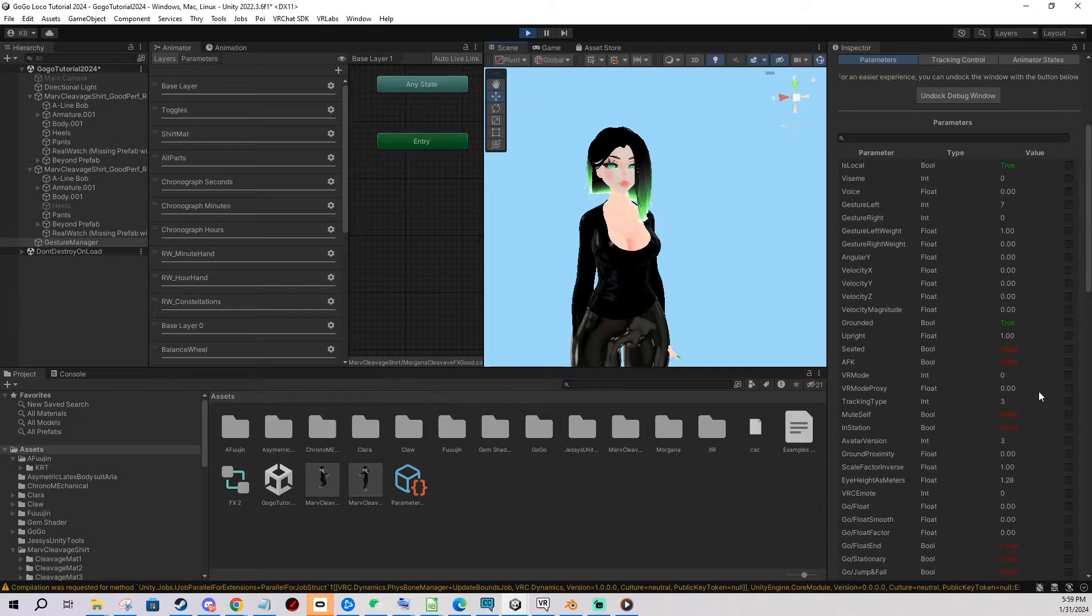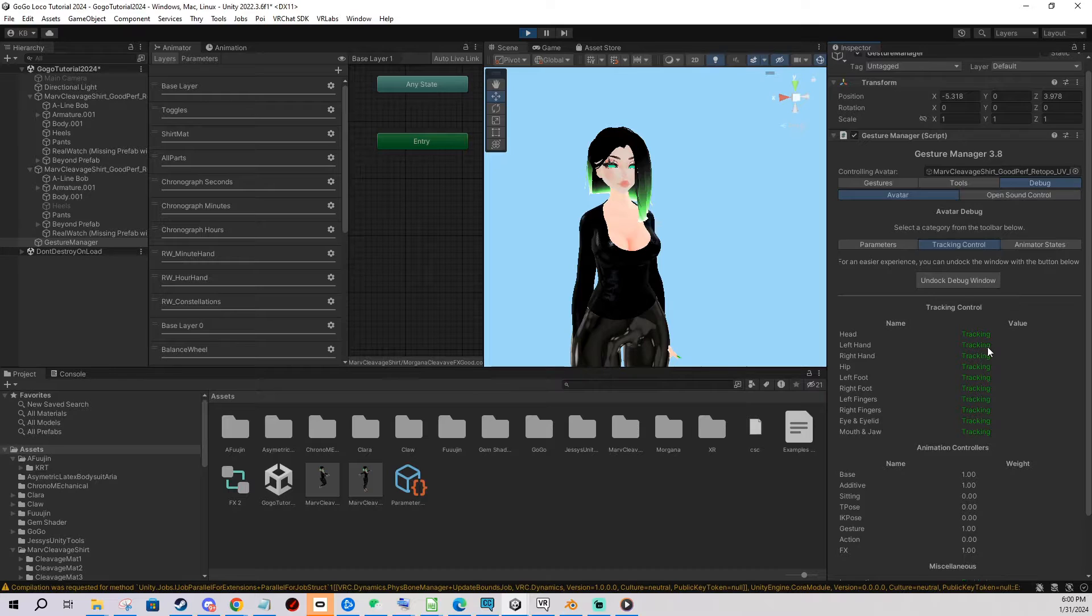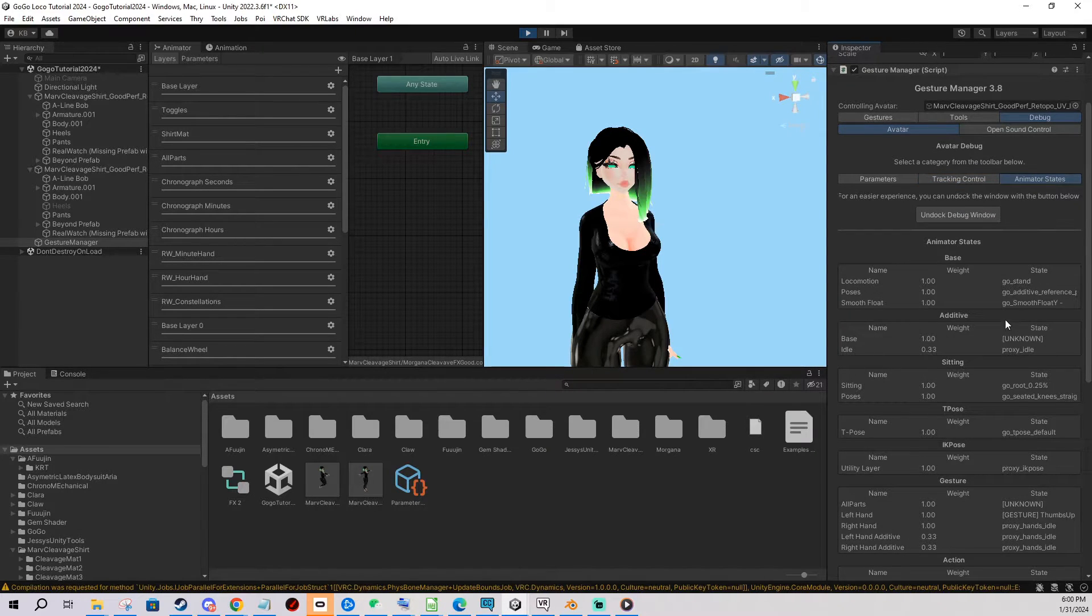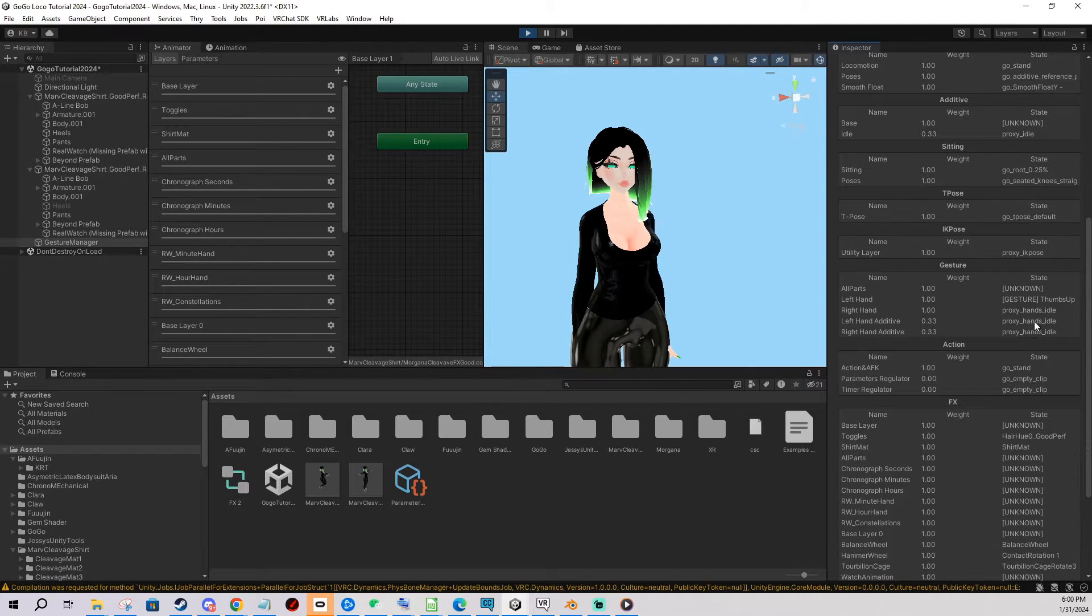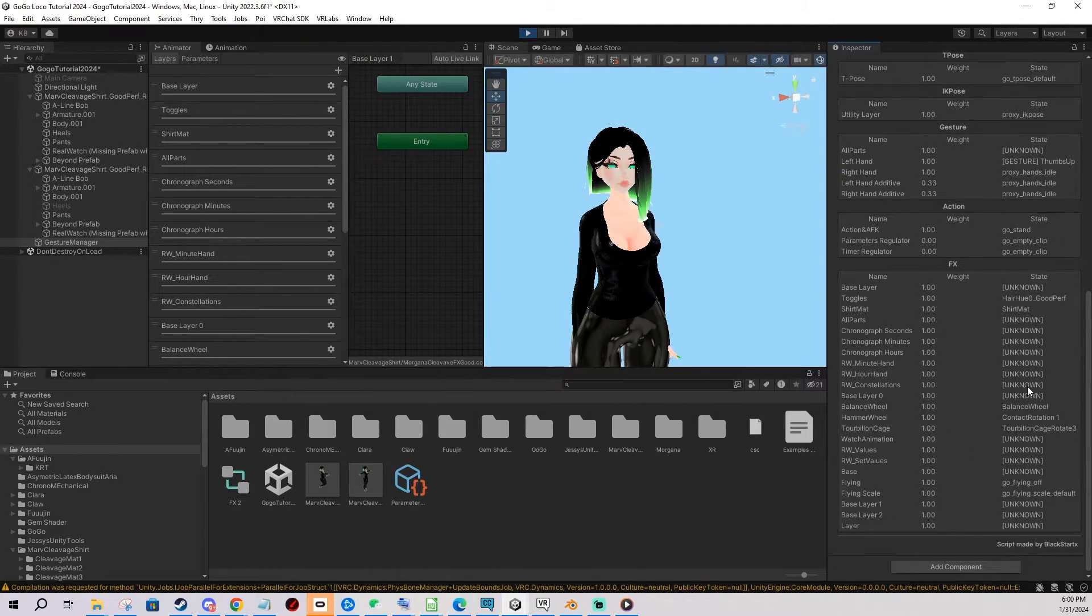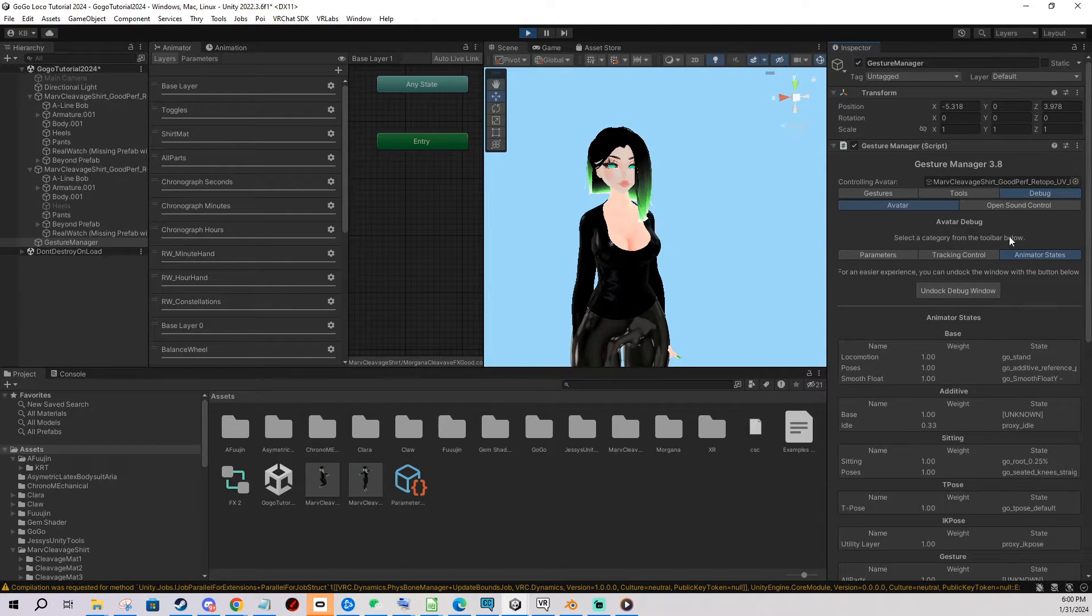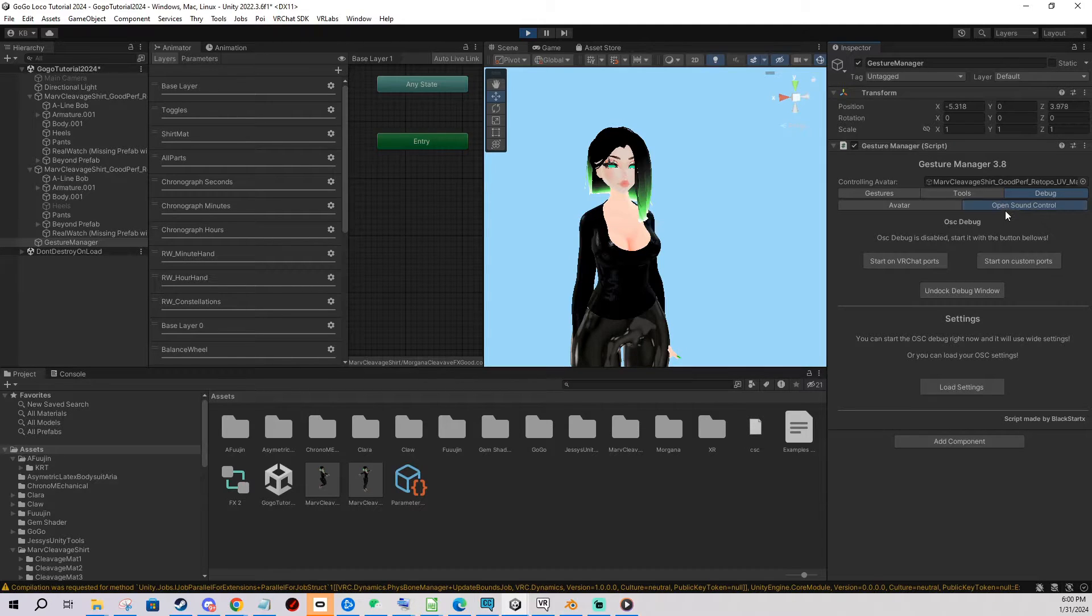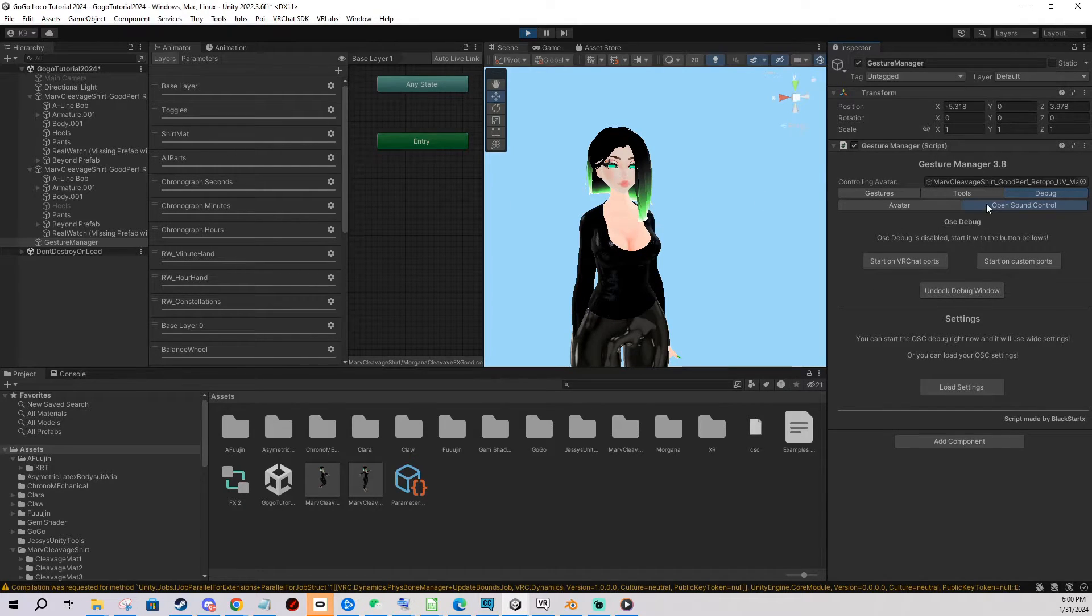So that's one thing you can test as well in this tool. You can also see all the details about your tracking and in animator states you can see what is happening, which state is currently active in all the layers you have on the avatar which is a bit advanced. You can also test OSC apps here. So if your avatar uses OSC you can literally start on VRChat ports and it's gonna receive your signals and you can test.